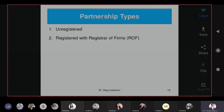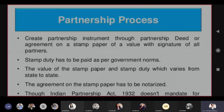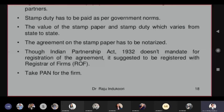To create a partnership firm, start with the partnership deed, then register it with stamp duty, notarize it with a lawyer — governed by the Indian Partnership Act — and it is mandated to register with the Registrar of Firms. Then take a PAN for the firm, just like individuals have PAN, a partnership firm also has its own PAN.